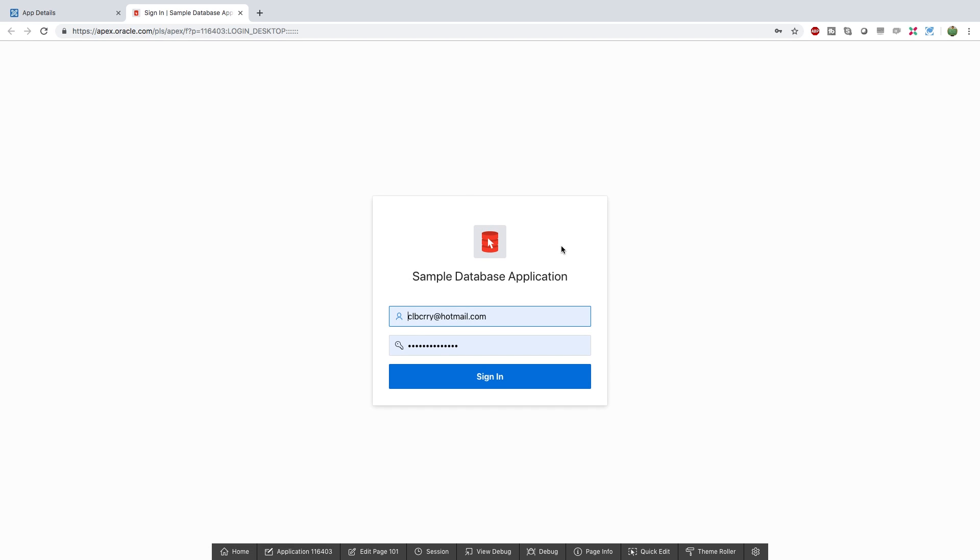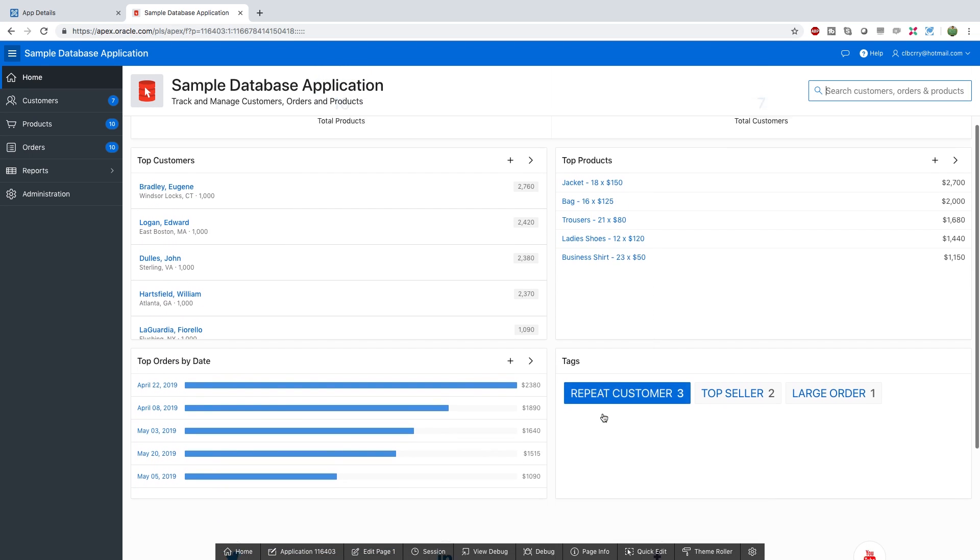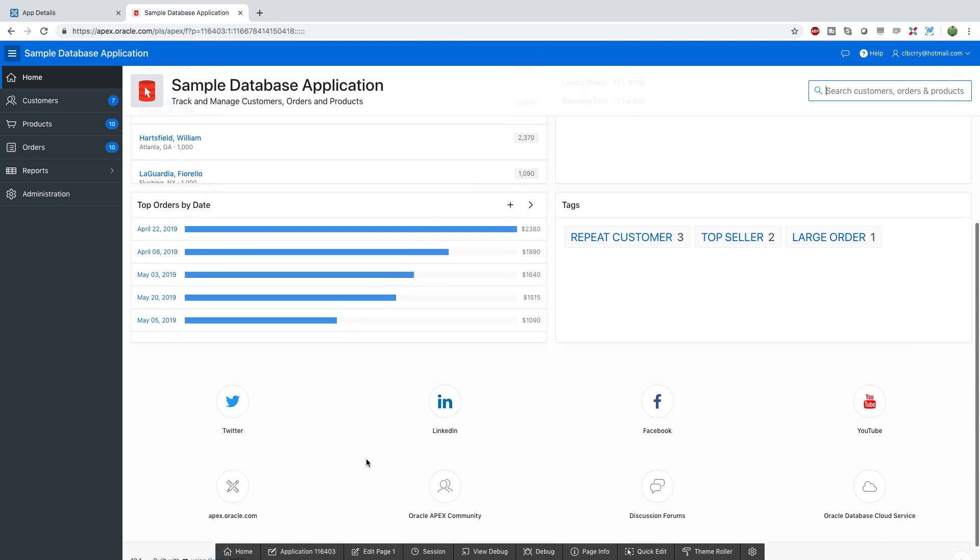And here you're going to use your Apex credentials to sign in. So this is just a sample application you could create if you were trying to create an application for customers, products, and all kinds of other stuff in here.